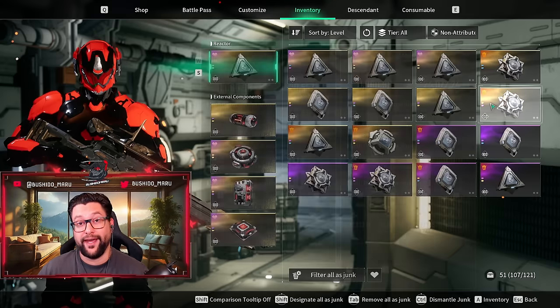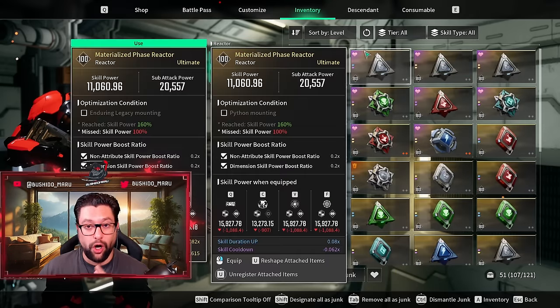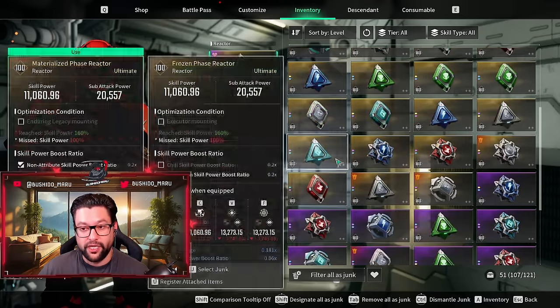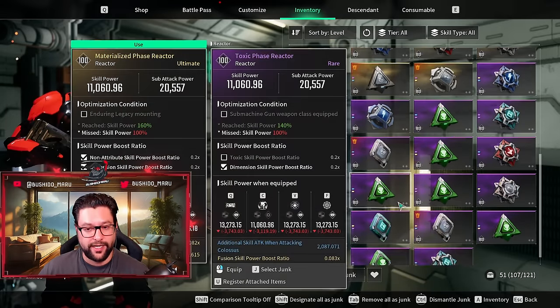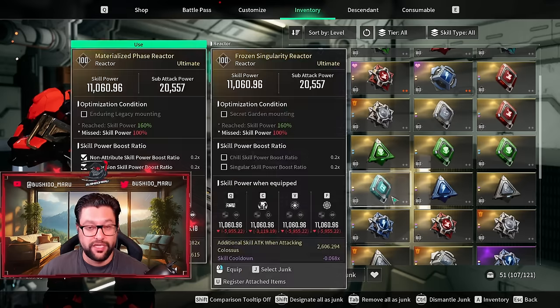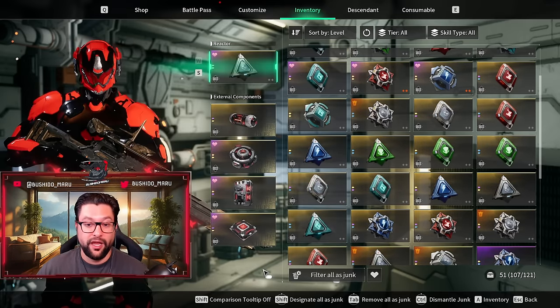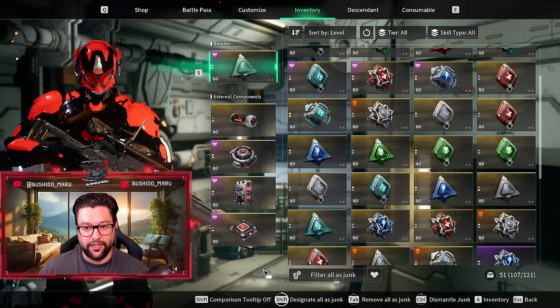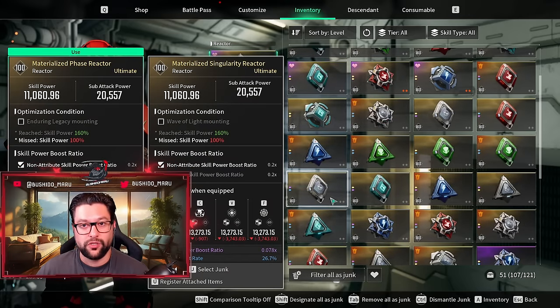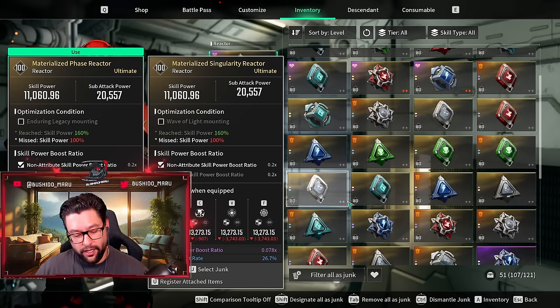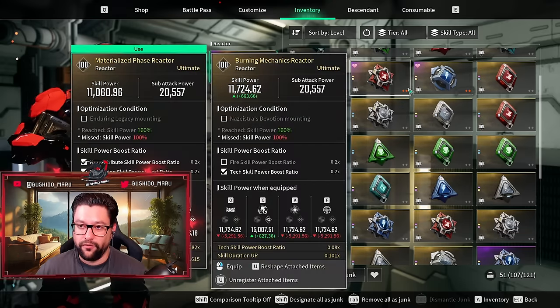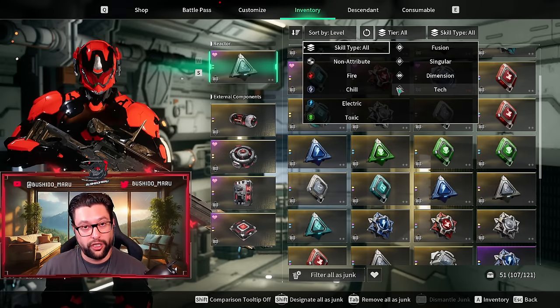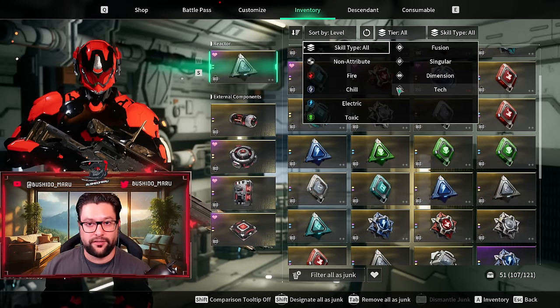To give you an example how this works, if I select everything as junk right now, it will just mark the reactors that don't meet my requirements for the non-attribute reactors. If I change my filter right now to all the other reactors, you will see that only the non-attribute reactors have been selected and the other type of reactors I have in my inventory haven't been touched. However, if I do click shift right now, it will actually pick up all the other reactors with the same stats that are missing and mark them as junk as well.